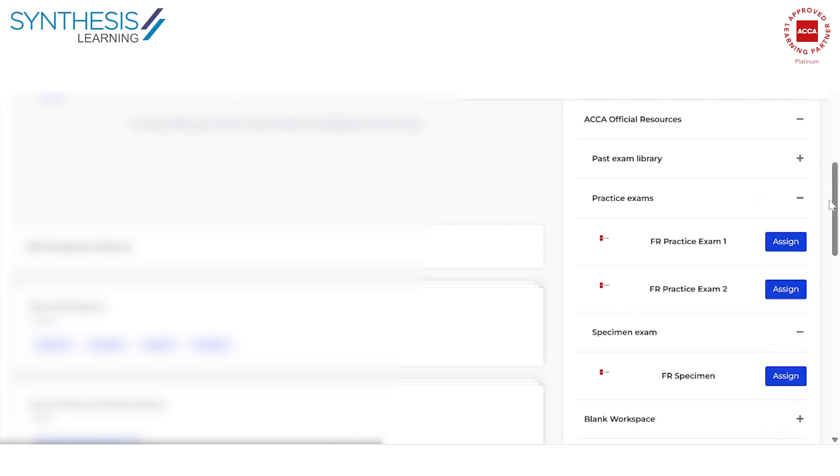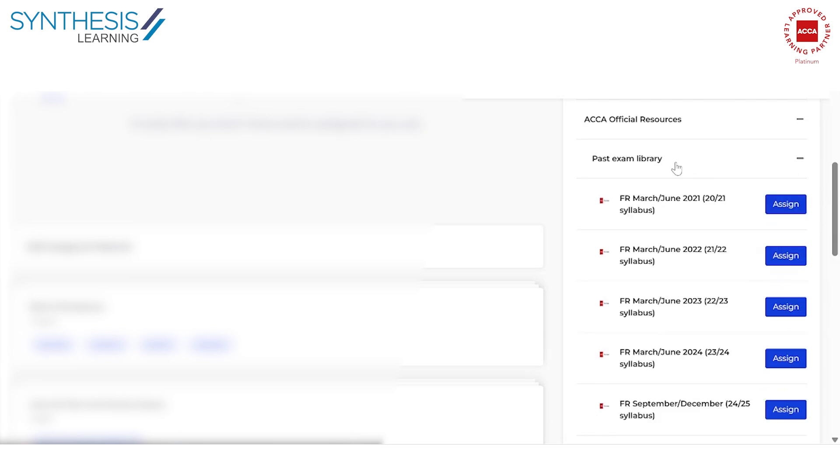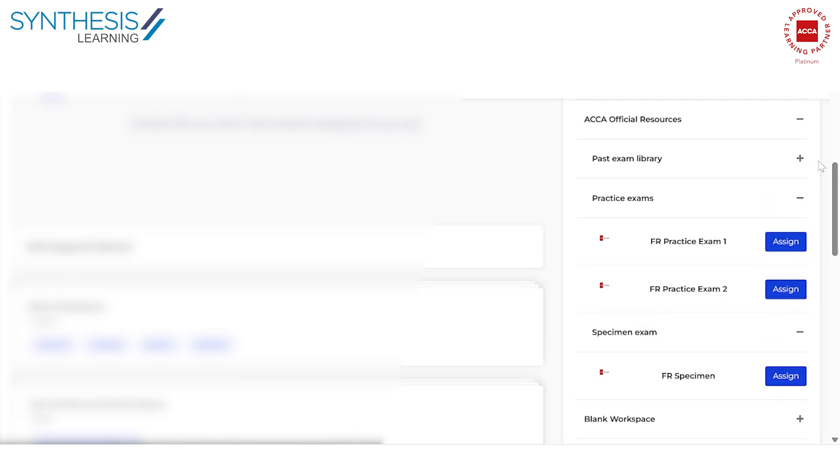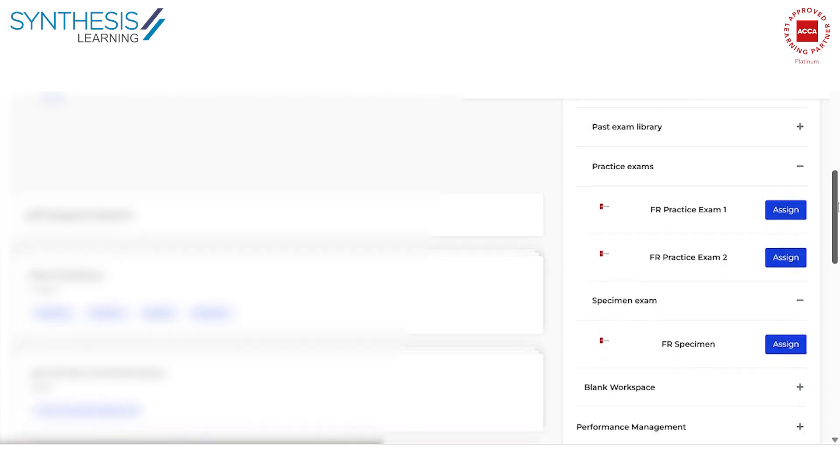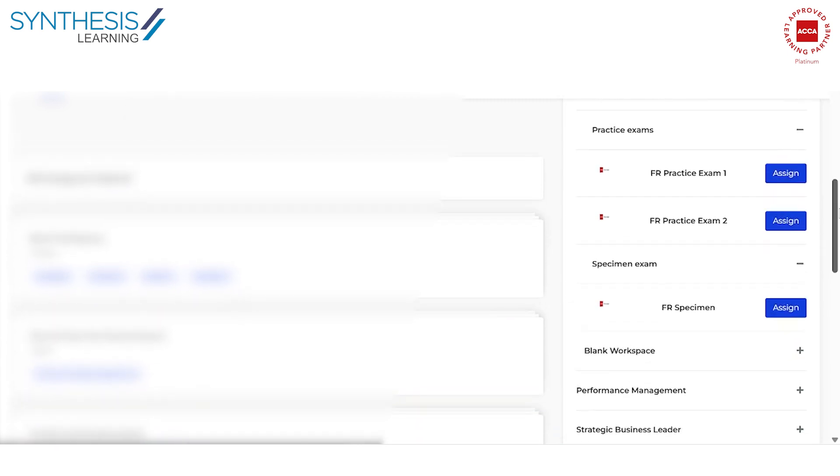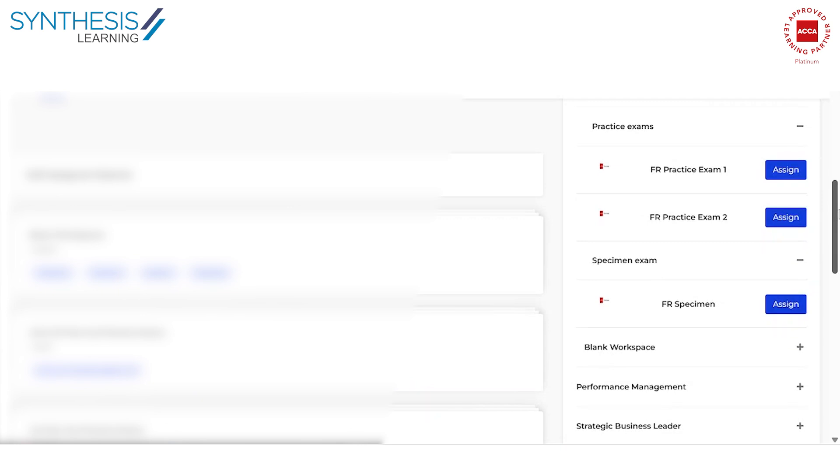When you're practicing, when you're studying, you must go through all the past exam library questions, it's going to be very helpful. You have these practice exams and specimen exams. Now, ACCA also releases a mock before every attempt. So for example, a March exam or a June exam, a couple of weeks before the exam, the ACCA will release a mock for that particular attempt.